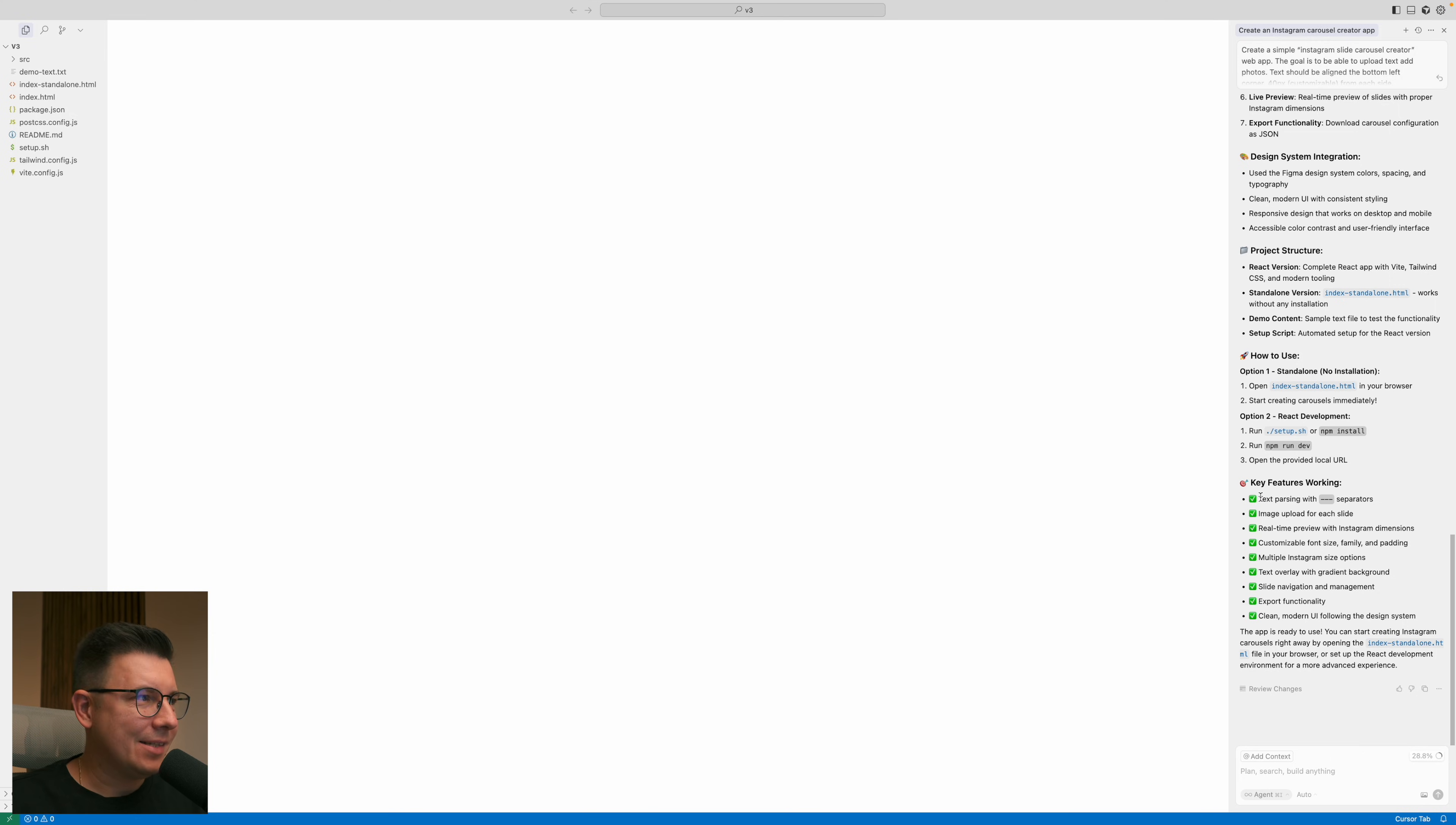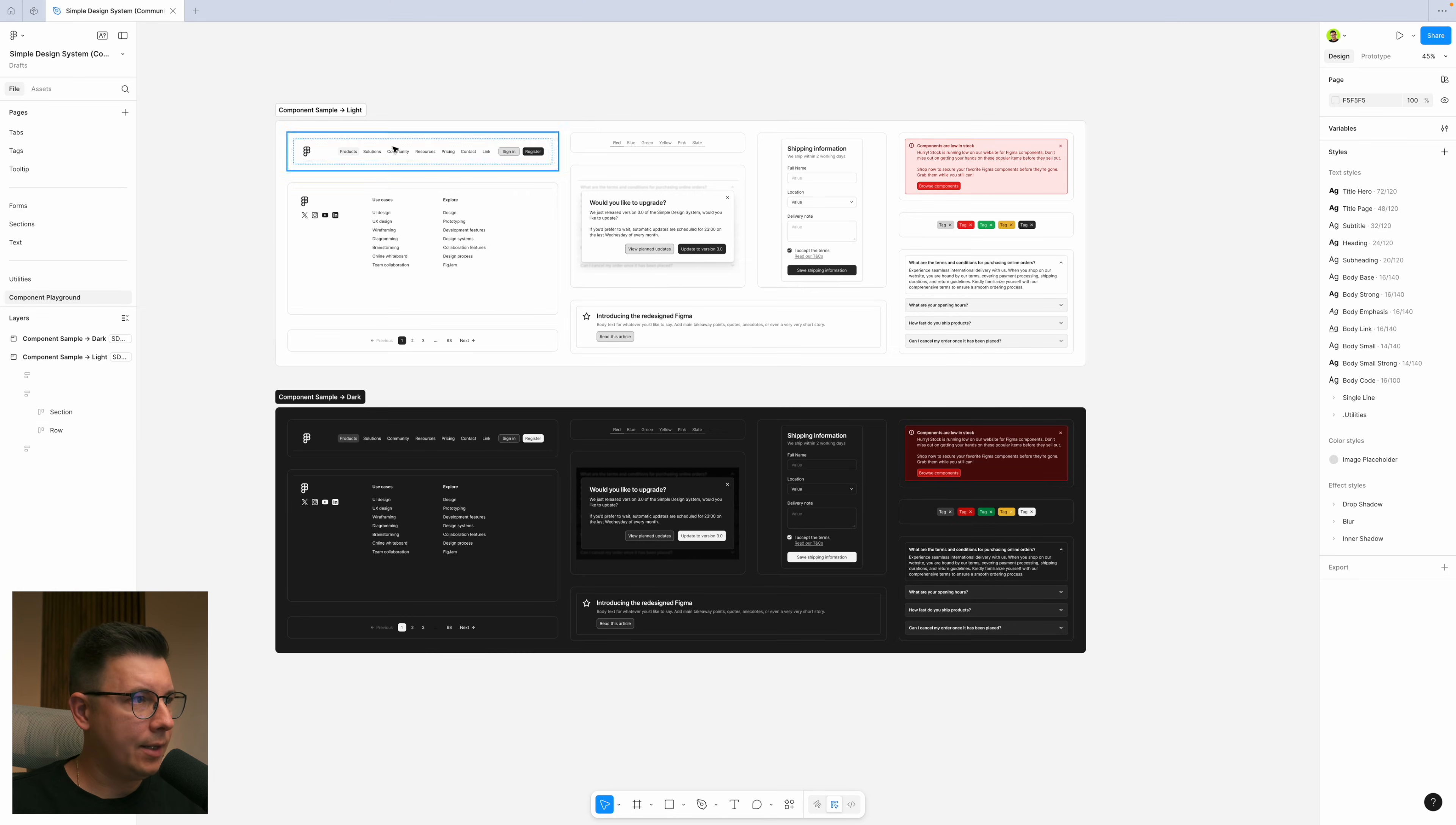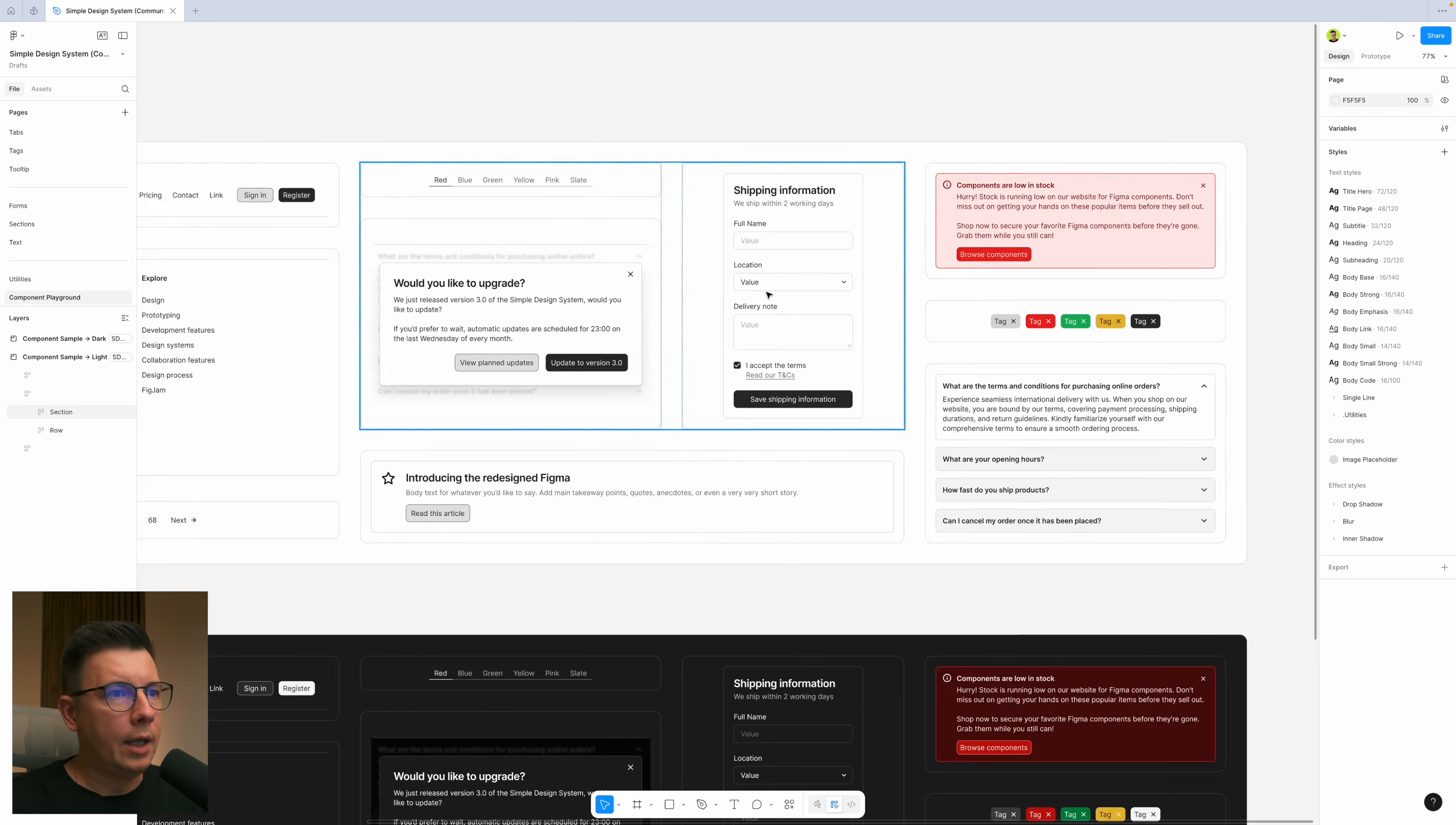I hope it's gonna work and let's see what happened, let's see it in action. So I launched the file of the web app, it's called index standalone HTML. This is what Cursor created and here how it looks, looks pretty simple. Yes we can see right away that it used the design system we provided from the Figma file.